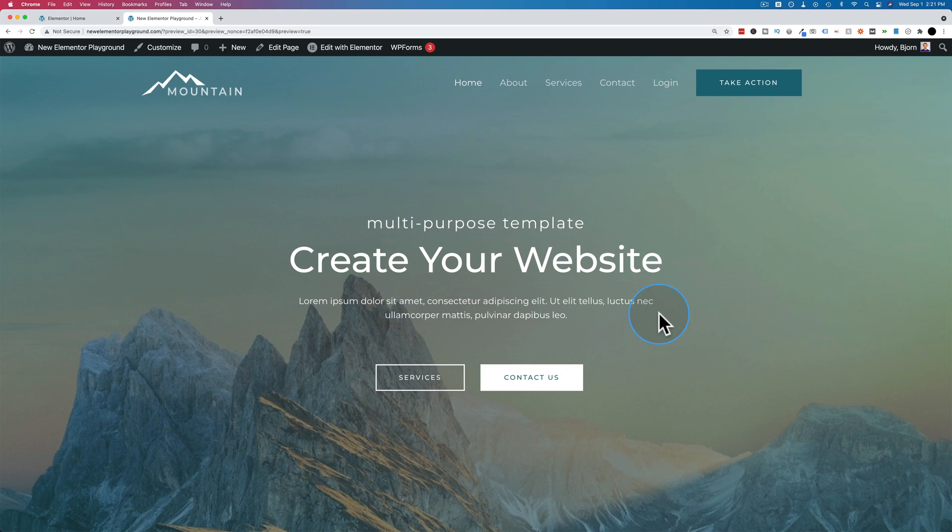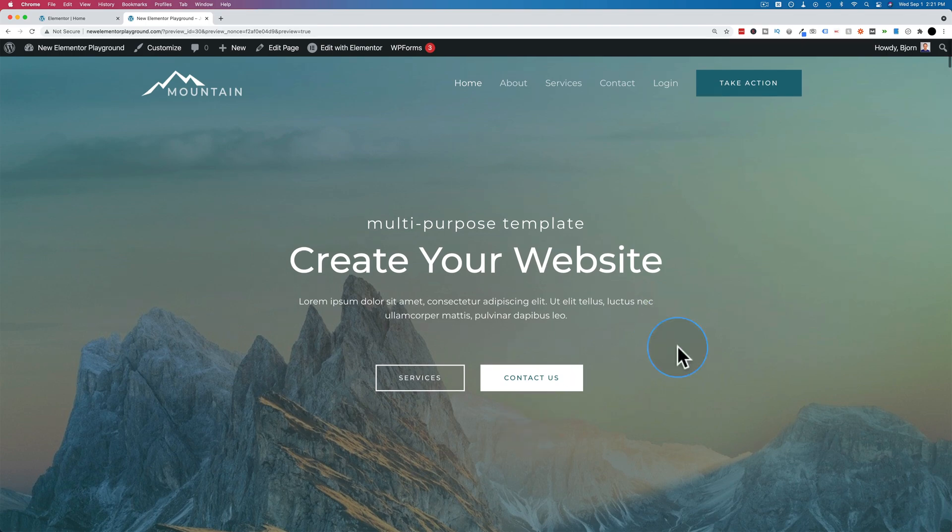In this tutorial I'm going to show you two different ways to add a click to scroll, also called an anchor link, to your website.